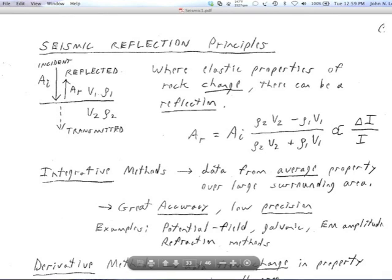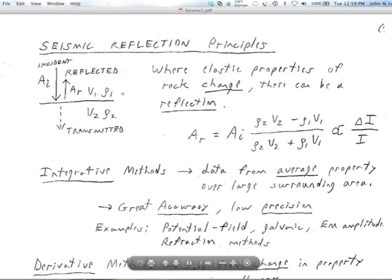Seismic reflection only gives you data when the rocks change — where their elastic properties change. Off an interface, where they change relatively rapidly in space or with depth, you'll get a reflection. On the left here is a cross-section, and we're looking at the interface. Above the interface we have velocity 1 (V1), density 1 (rho 1) — those are the elastic properties of the medium above the interface.